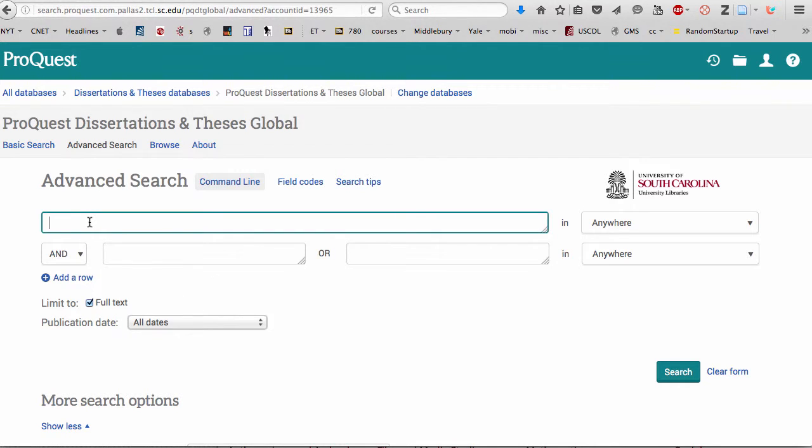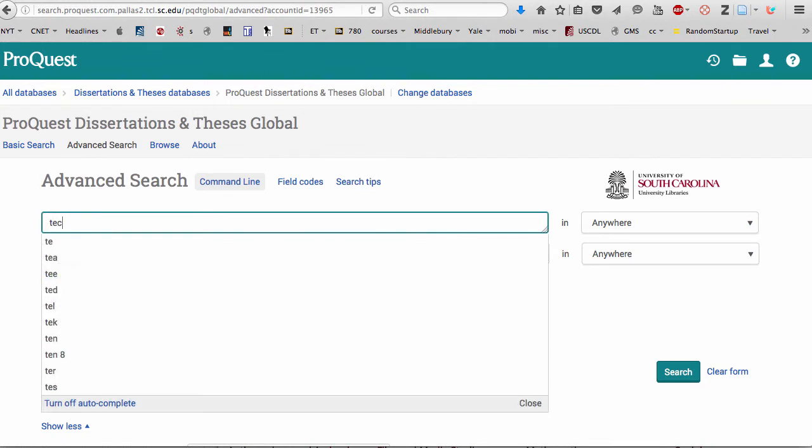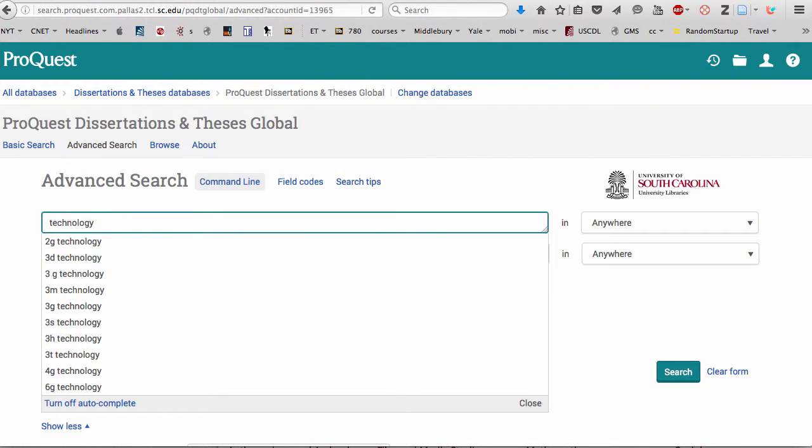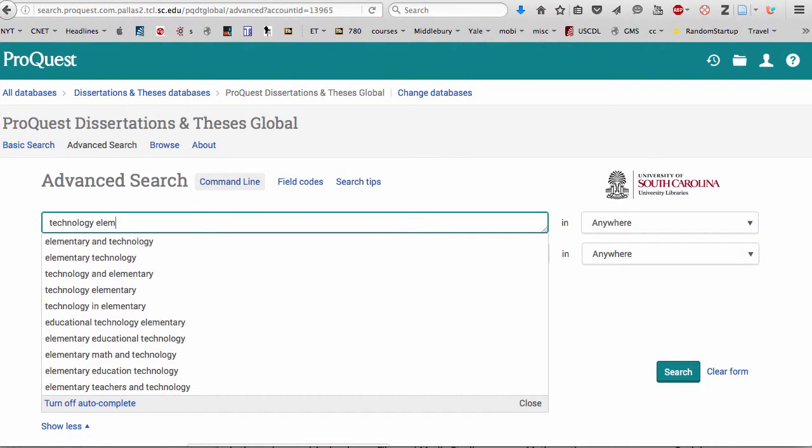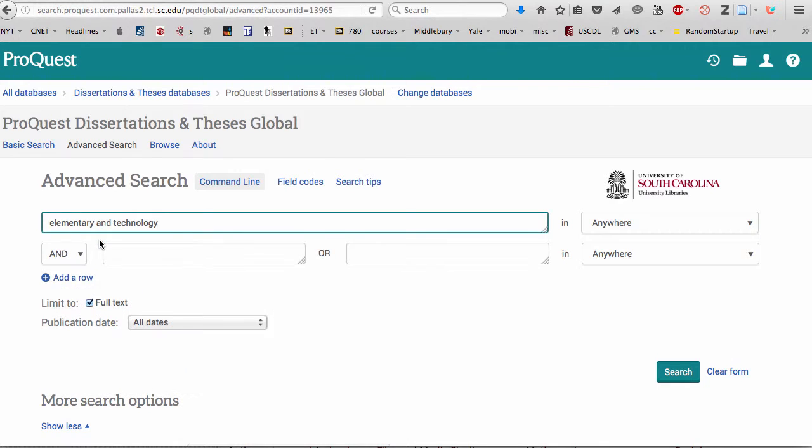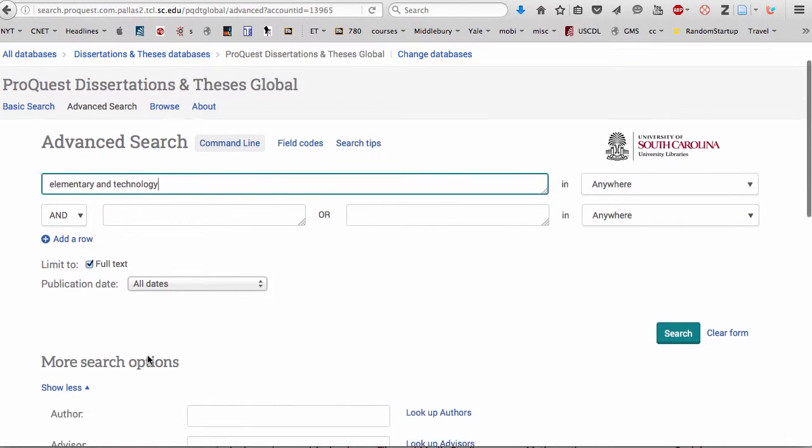So let's enter some terms. We'll use technology, of course. And let's say it's something related to elementary school. So elementary and technology. And full text.